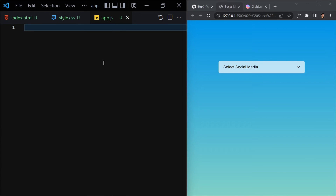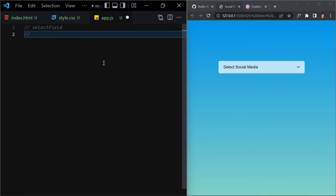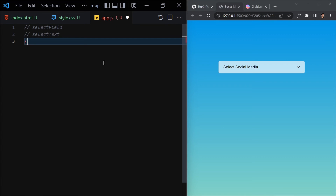Now let's jump into JavaScript. We need to grab a few DOM elements: select-field, select-text, list, arrow-icon, and options.